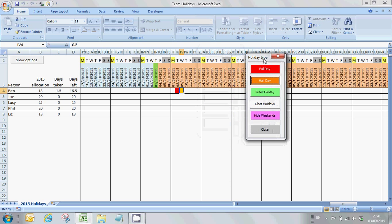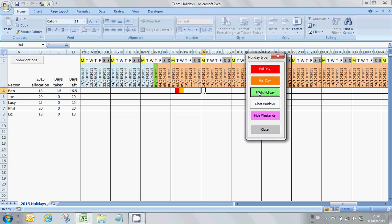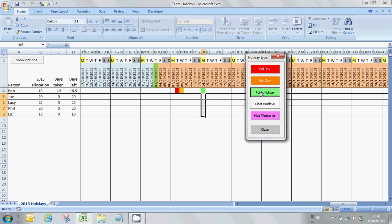The dialog box also gives you the ability to add public holidays. So let's say the following Monday is a public holiday. What I can do is I can either click in one cell and add the public holiday, or I can drag over all of the team cells and add it all in one go. So that gives you some flexibility to use the spreadsheet slightly faster.